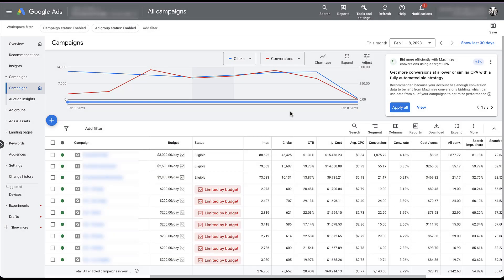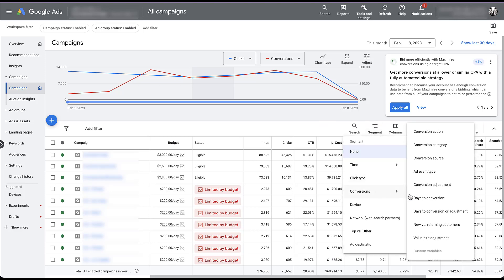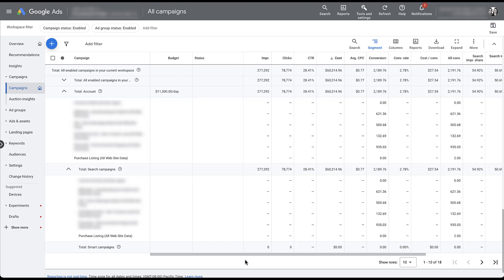To show you what this looks like, I wanted to hop into an active client account. As you can see here, we have both the conversions and all conversions columns selected. To see the difference between a conversion action set up as primary and one set up as secondary, I'm going to click Segment, then Conversions, and segment by conversion action. I've scrolled all the way down to the bottom. In this view, you can see there are six conversion actions in the account, and the same ones are being used for the search campaign breakdown.